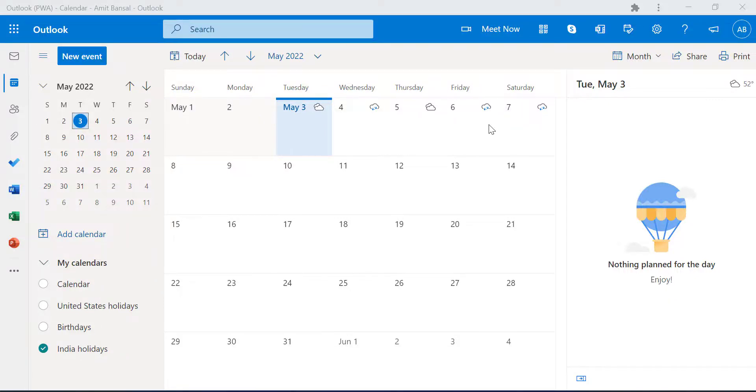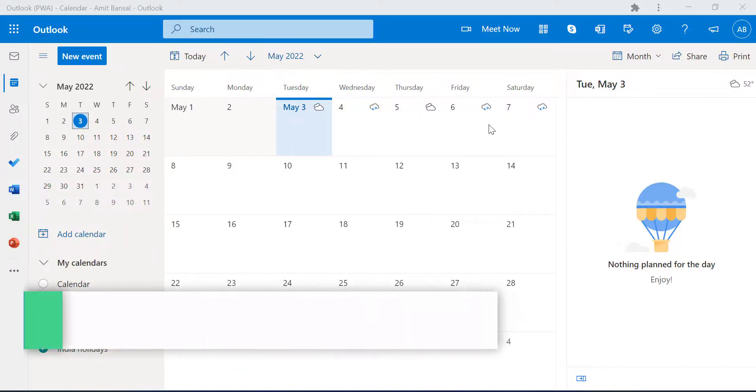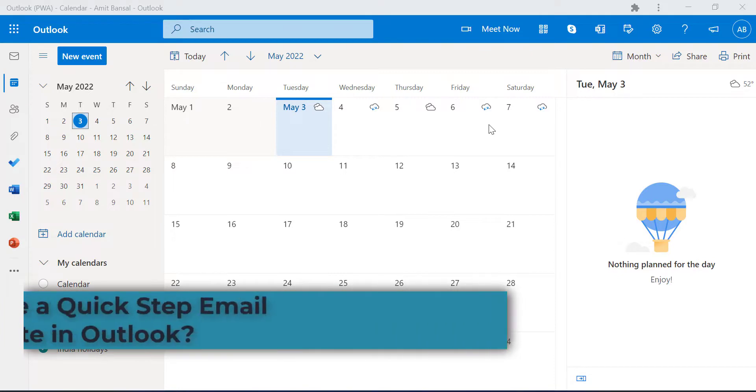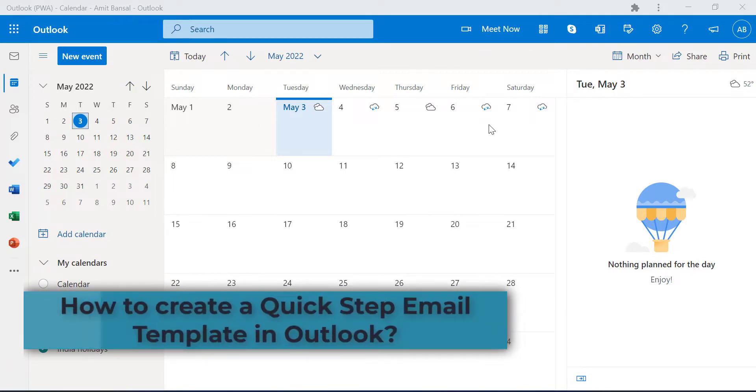Hi there. Today in this video we are going to discuss a very unique feature of Microsoft Outlook which is Quick Parts.